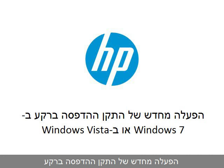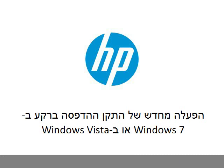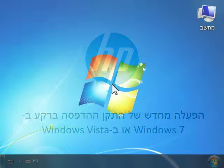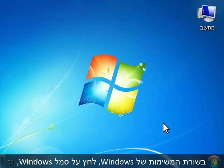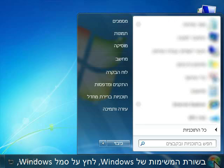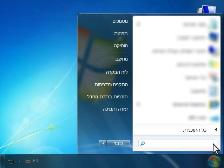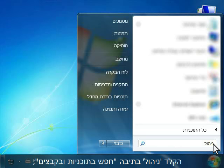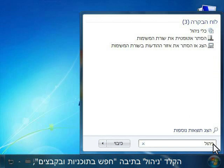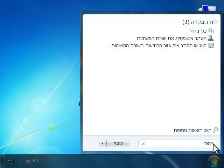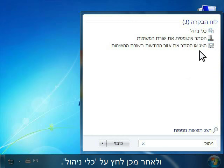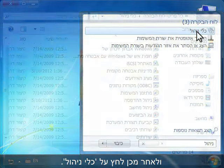Restart the Print Spooler device. On the Windows taskbar, click the Windows icon, click the Search box, type Admin in the Search Programs and Files box, and then click Administrative Tools.